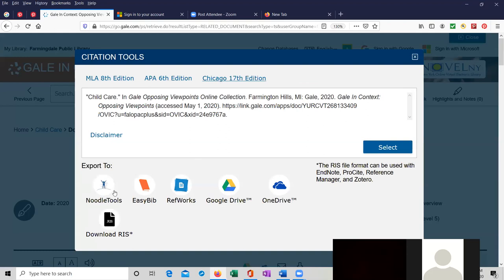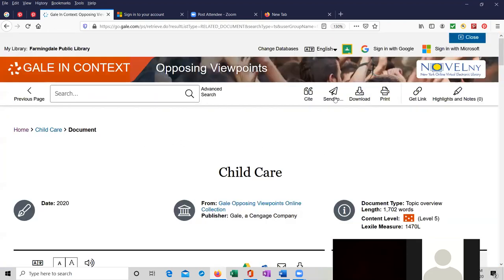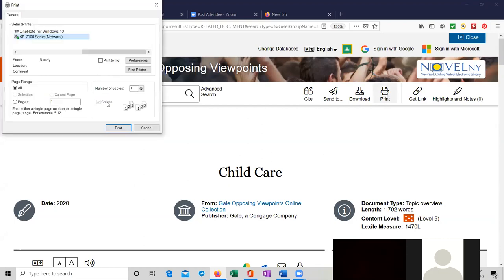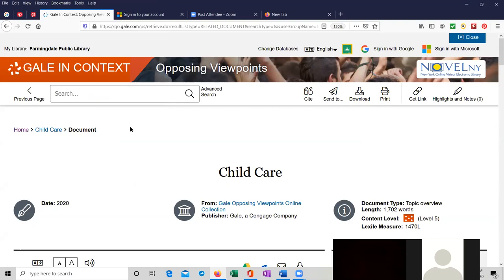You would be able to also export it to Noodle Tools. I don't know what that is. But to Google Drive and OneDrive. You could email it. You could download it. You can print it. That's what I wanted to show you. If I click on print, it will go to my local printer, which you may or may not want to do. Up to you. But you have the option. So that's opposing viewpoints. I want to show you a little more about it.